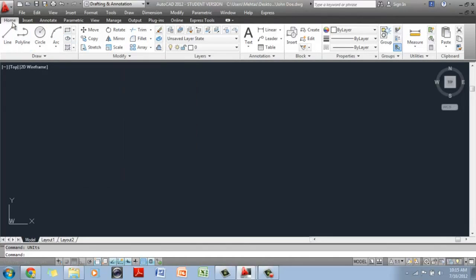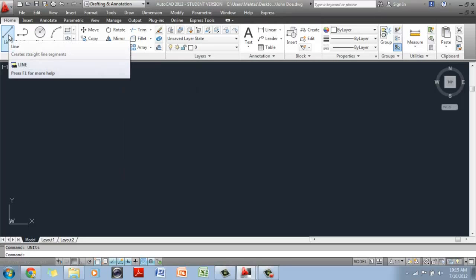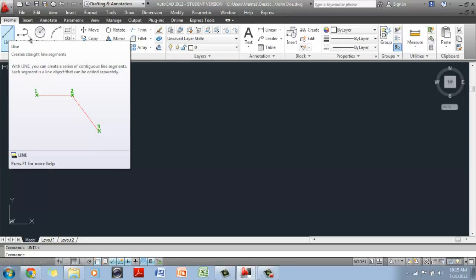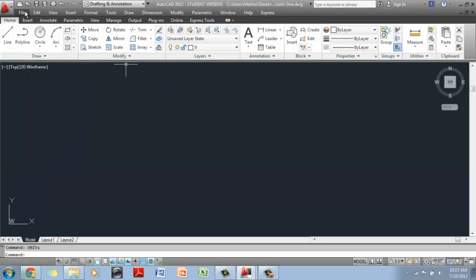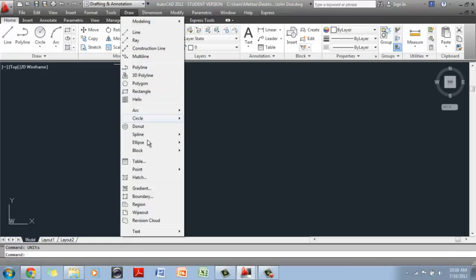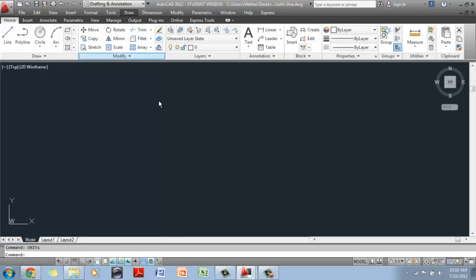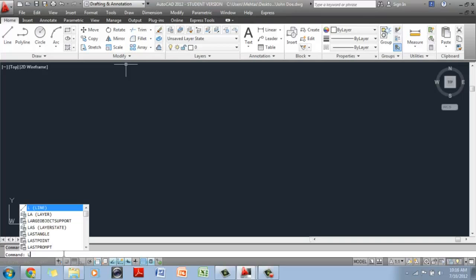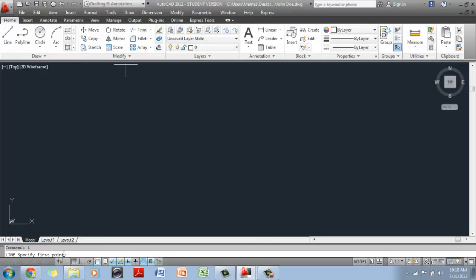Say I want to draw a line — I go to the home tab, there's my draw toolbar and there's my line tool. I can also go to the menu bar up here and there is a menu option for draw. When I click on it, I have all of these options for drawing and there is my line option. When I click on it, the line command gets started. I can also go down here to the command prompt, type L for line and hit Enter, and that will start the line command.